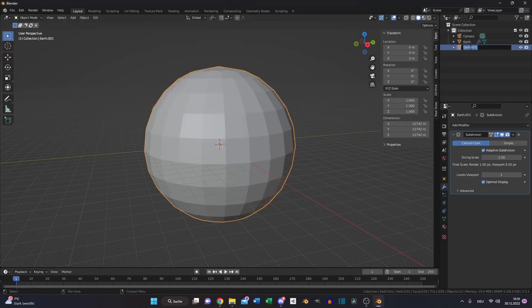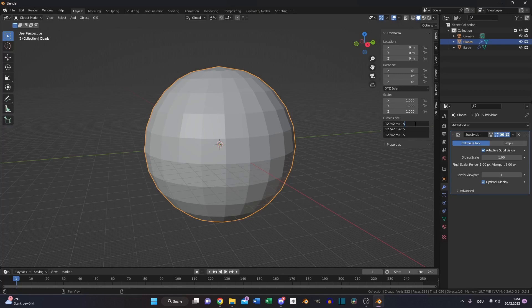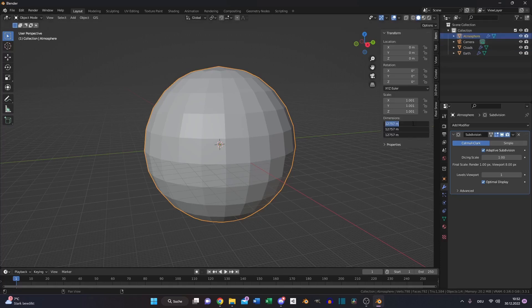Duplicate our sphere, rename it to clouds and increase the dimension of the clouds by 15. Duplicate it again, name it atmosphere, increase the dimension by 100 of our Earth scale. Select everything and apply the scale again.